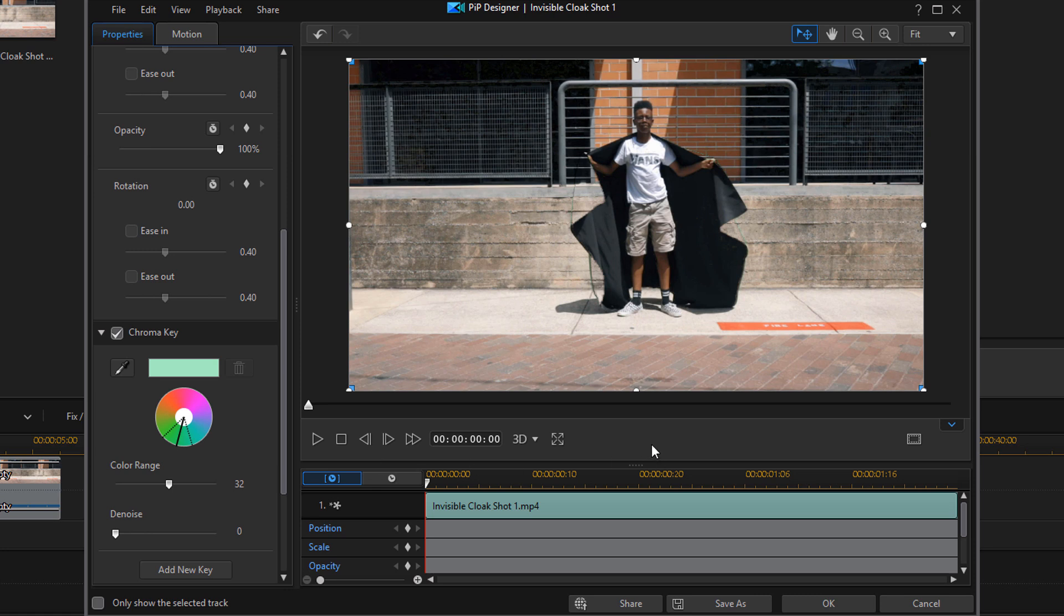Now you can make any additional adjustments or add additional keys if you think you need to do that. It's really up to you. And at this point, you wanna go ahead and click on OK.